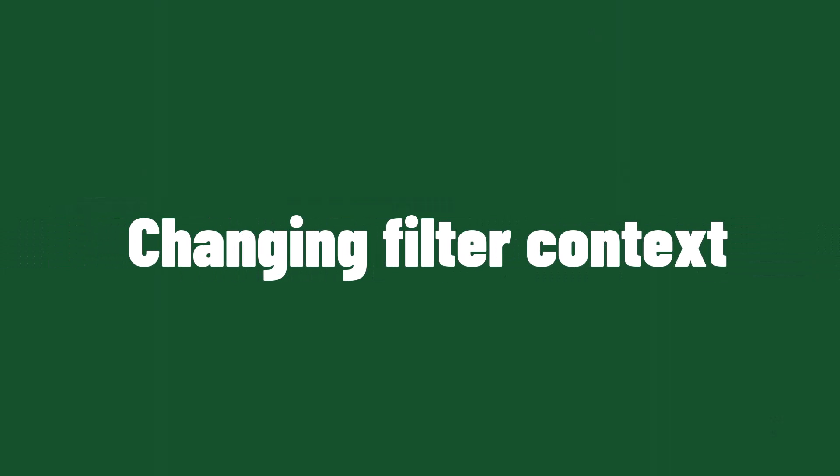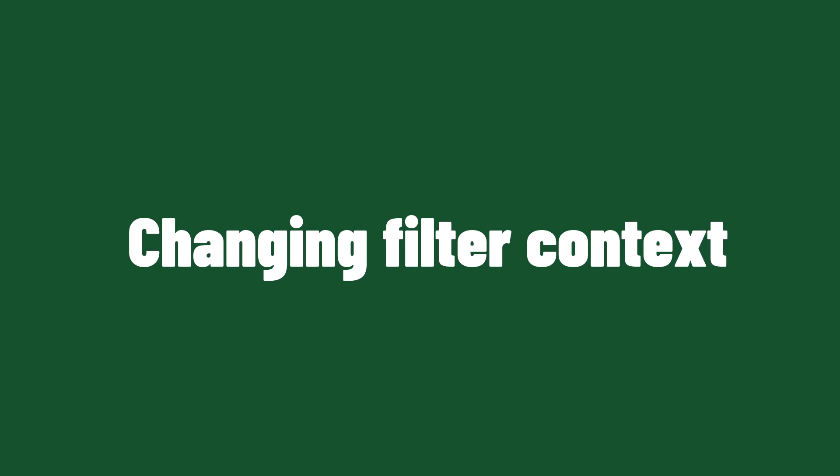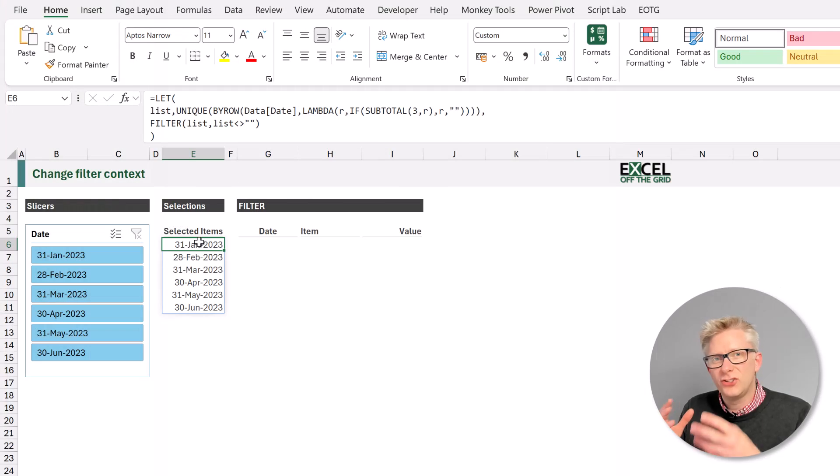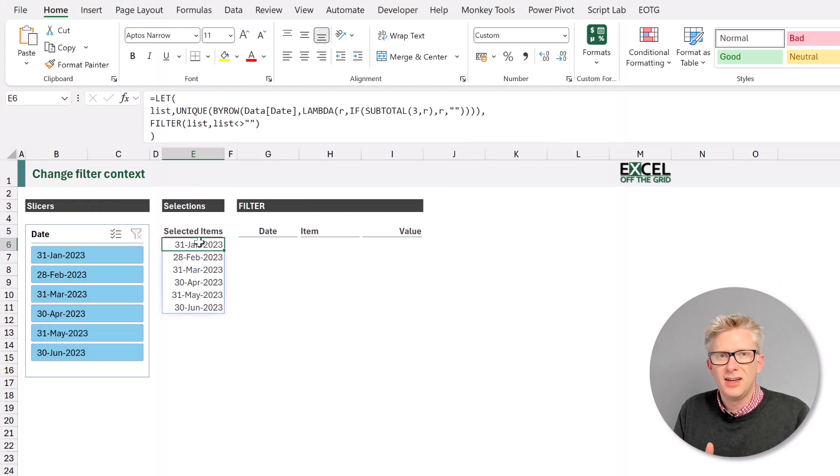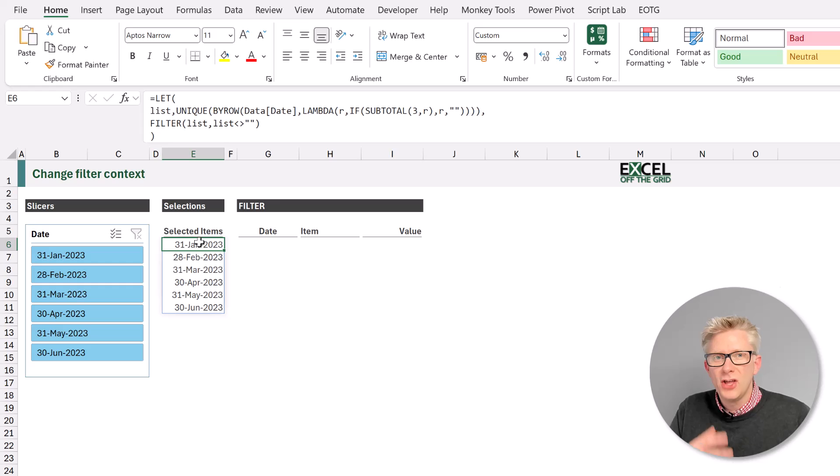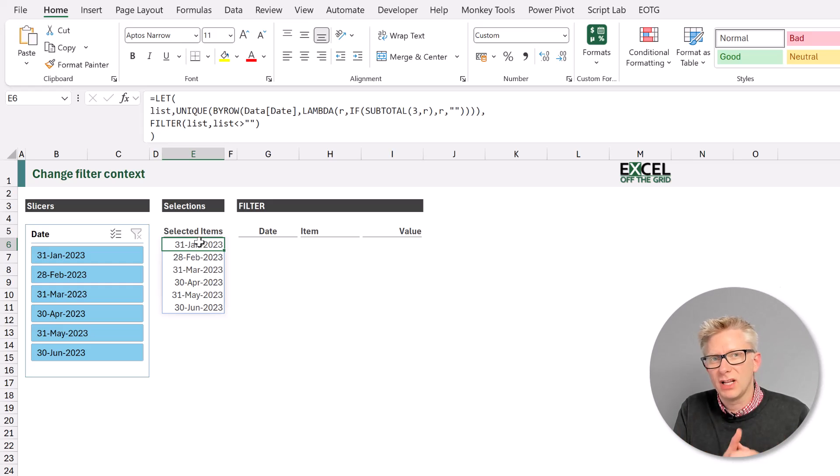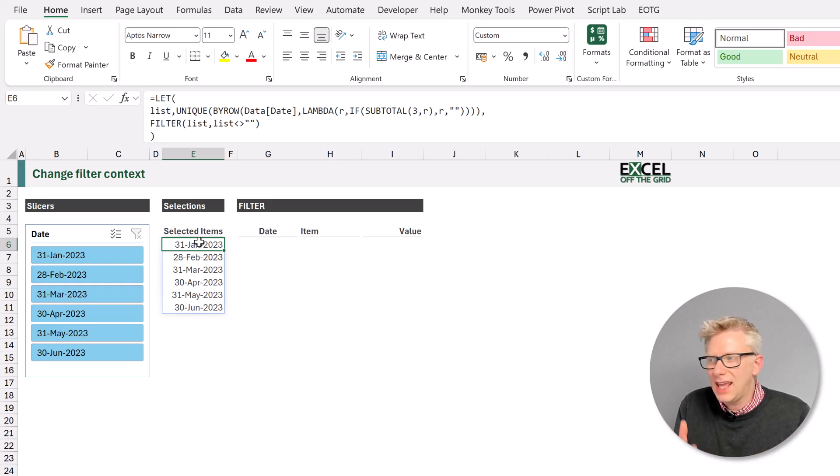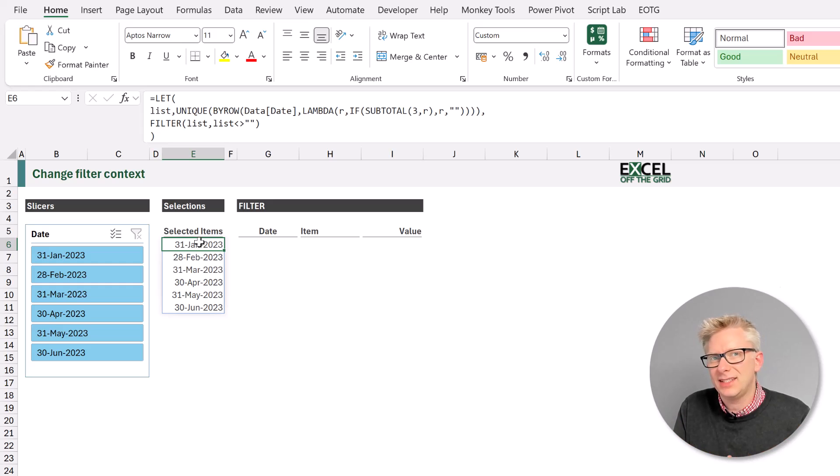With a standard pivot table, a user can select a button on a slicer, and that is passed into the pivot cache to then return the relevant results. So a user only gets the values that they have selected.